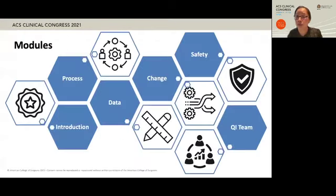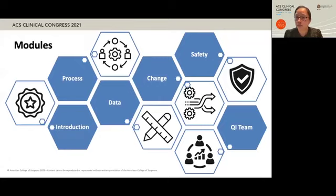There are six modules in the course: Introduction to QI, the QI process, data measurement and analysis, change management, patient safety, and the QI team. The main ideas of each of the six modules were reviewed in the QI Basics conference sessions at the Quality and Safety Virtual Conference this past summer.